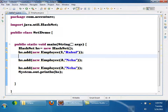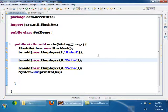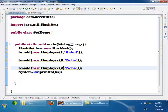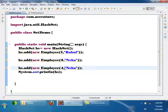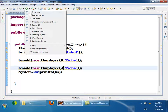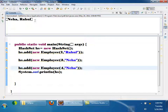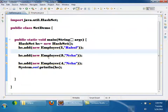Now, tell me what will be the output of this program. How many employees will be there? Two — because two duplicate names are there: Neha and Neha. Yes, only Neha and Rahul. This is how a Set will identify the duplicates.